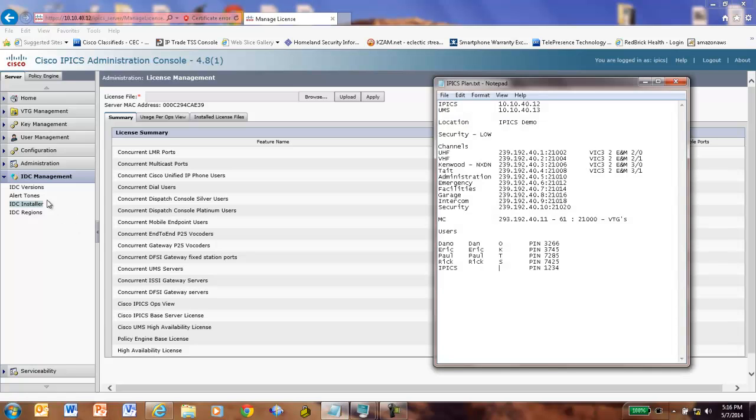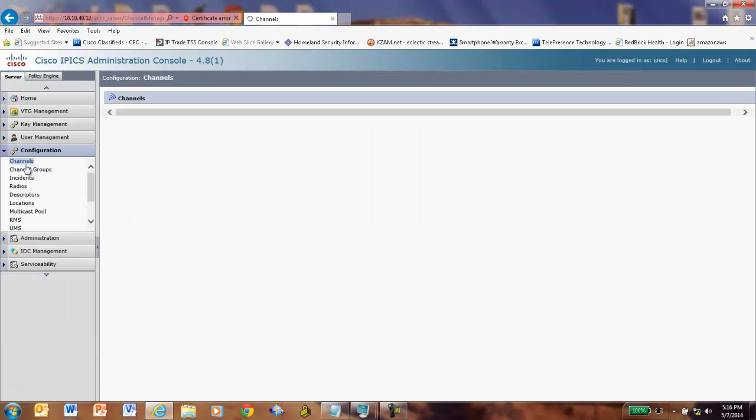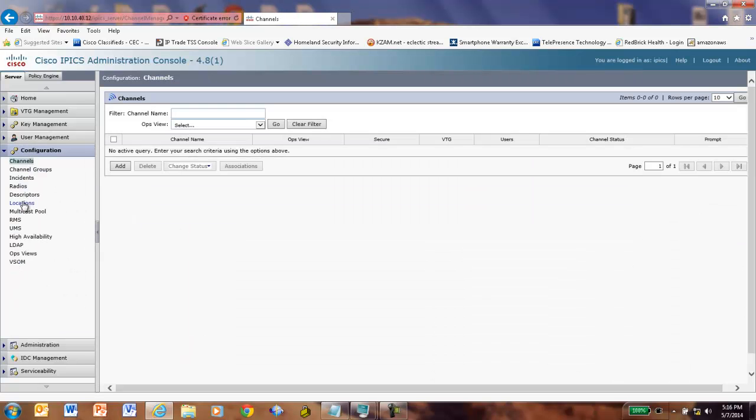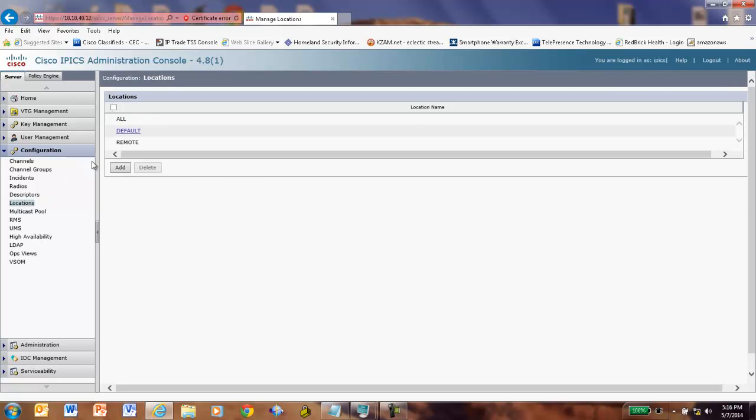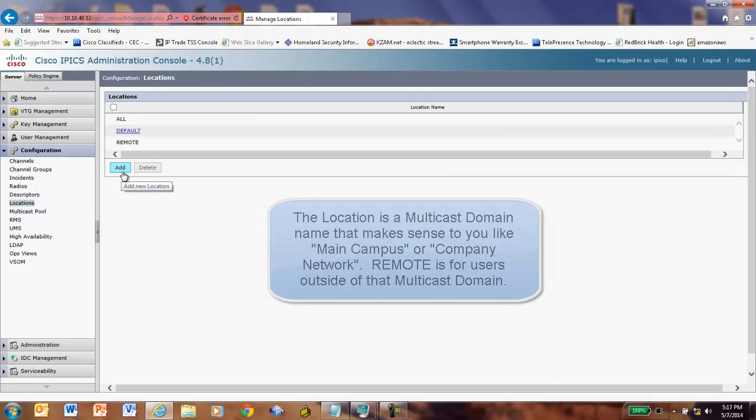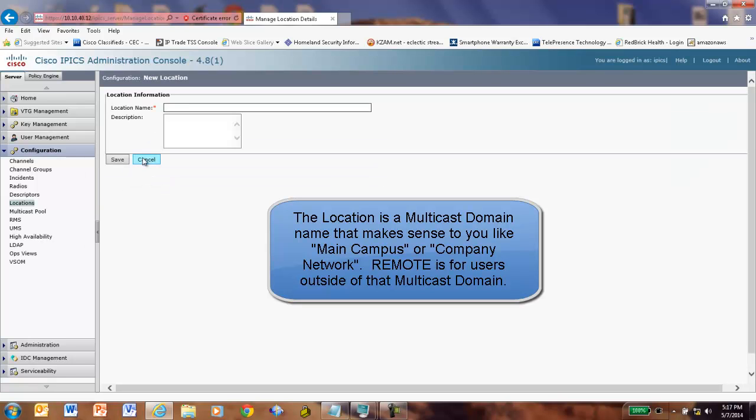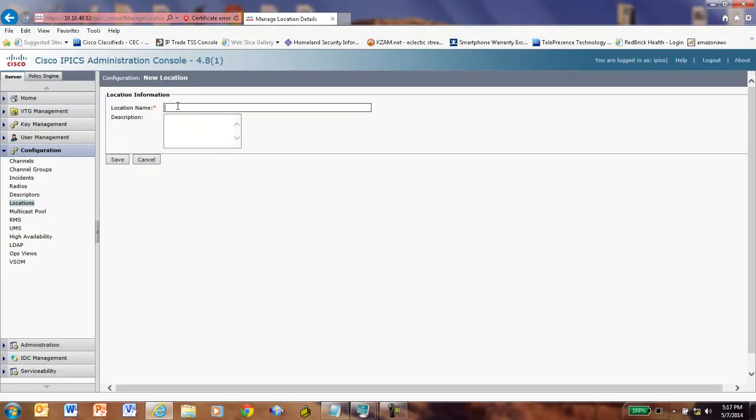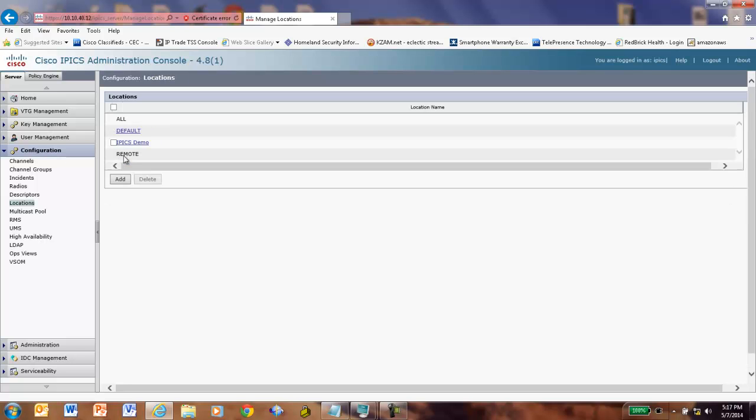The next thing I always do is I go over here to configuration and I set a location because so many things are dependent on location. Remote is something you'll use for coming in if you are not within the multicast domain. We'll make SIP connections from the IDCs. I'm going to call my location name IPICS Demo. Because it makes sense to me. And just to be complete, I'll fill it out here. IPICS Demonstration System. I now have a location set.